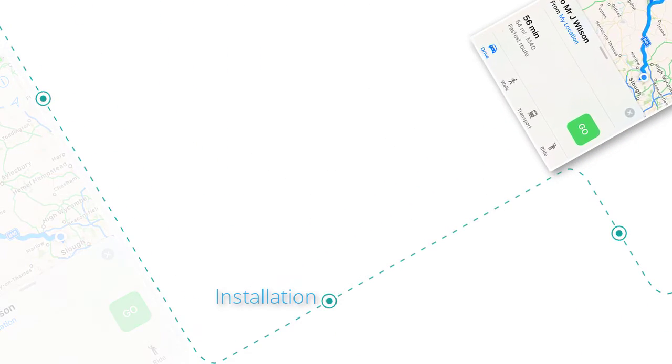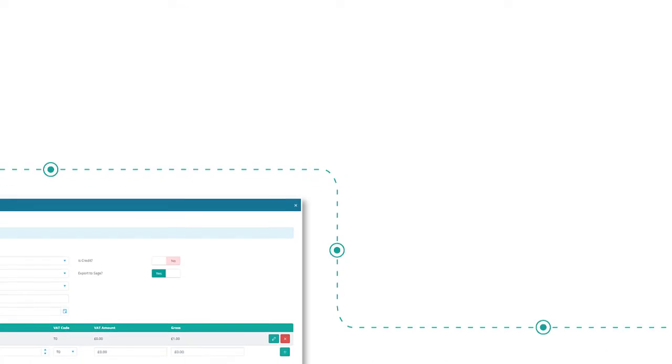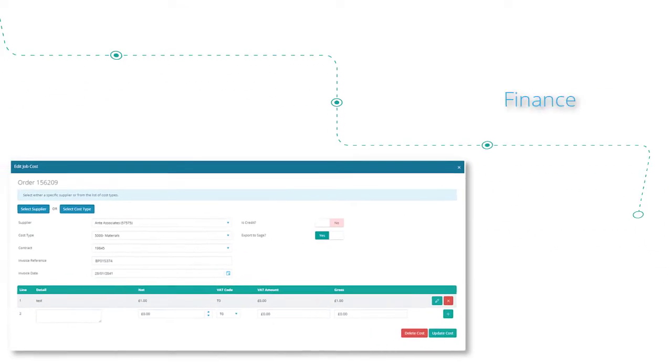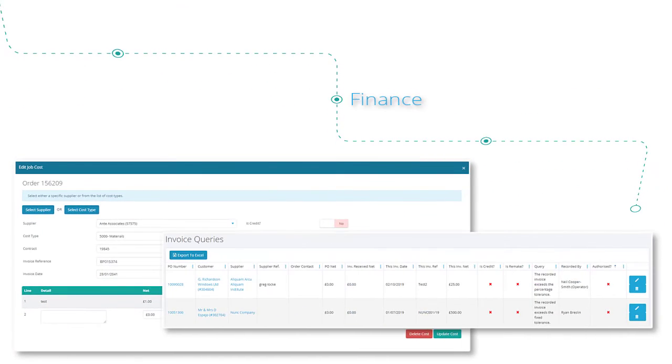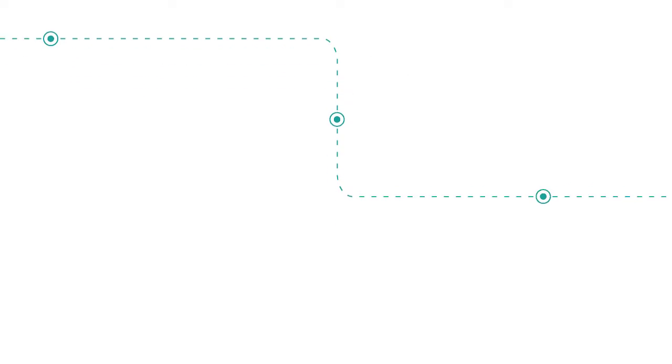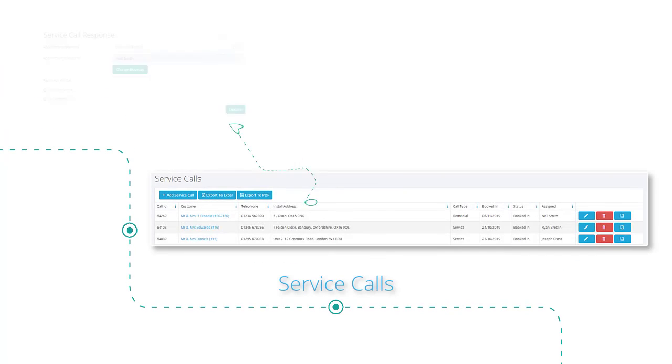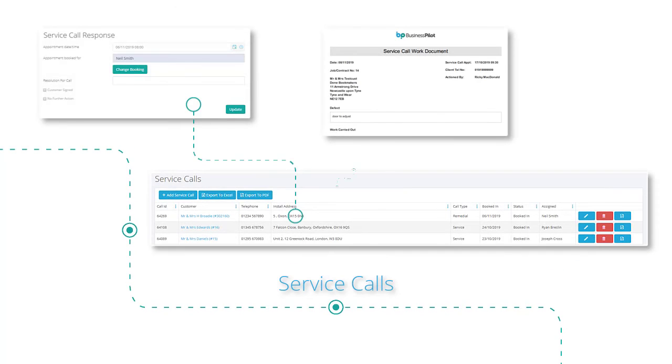Finance management and even service calls are all managed within the same system, giving you a full 360-degree view of your business from beginning to end.